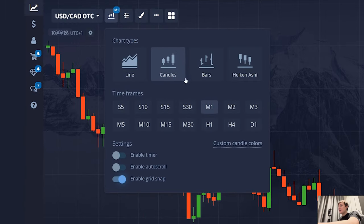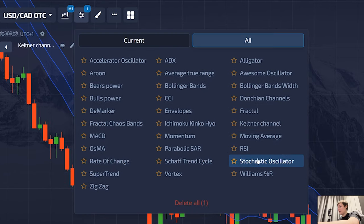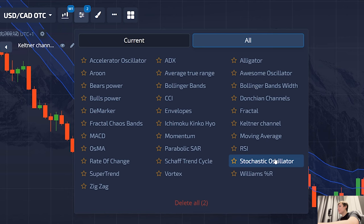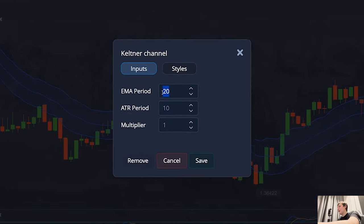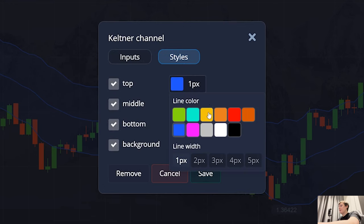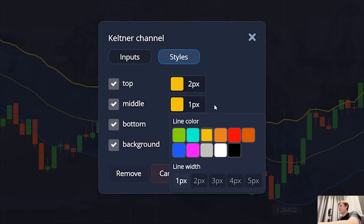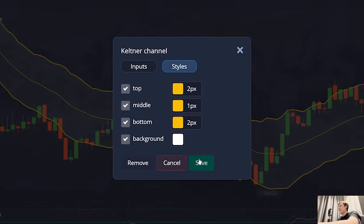I turn on the classic Keltner channel, and I usually use the 1-minute time frame for this strategy. In the indicators, I include a Keltner channel and a stochastic indicator. These are very popular tools, my friends. In the settings, I change all the parameters: 24, 12, 12, and 2. I also play a little with the style and color to make everything easier for the eyes. I'm just changing the color to yellow.